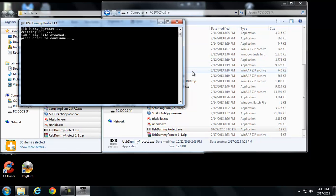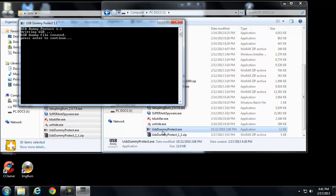So we'll go ahead and say, basically I have, I should explain this a little more here, I have a copy of USB Dummy Protect on the actual USB stick. I double click it.